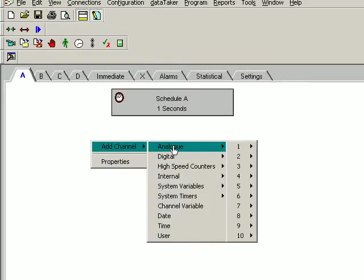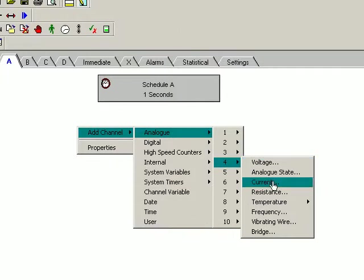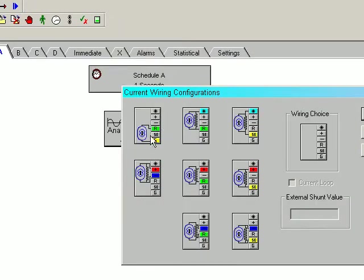It is an analogue channel, channel 4, and we are measuring current. Now we have wired it between the R and the ground terminal. We select that.